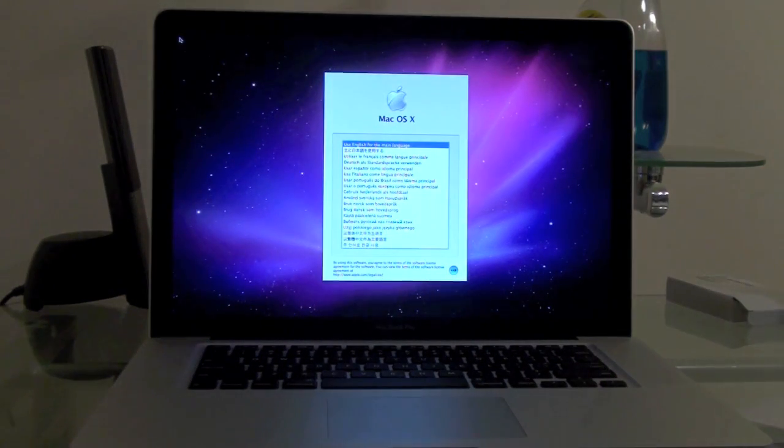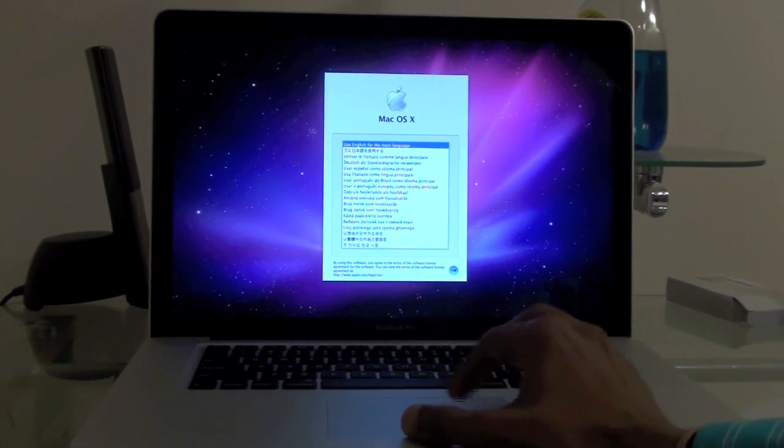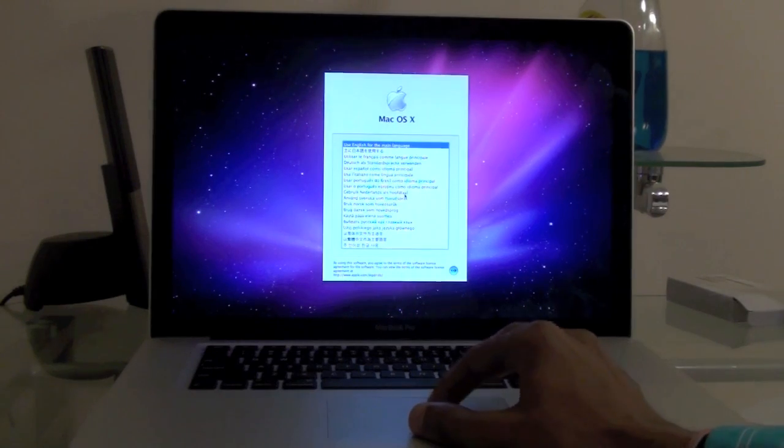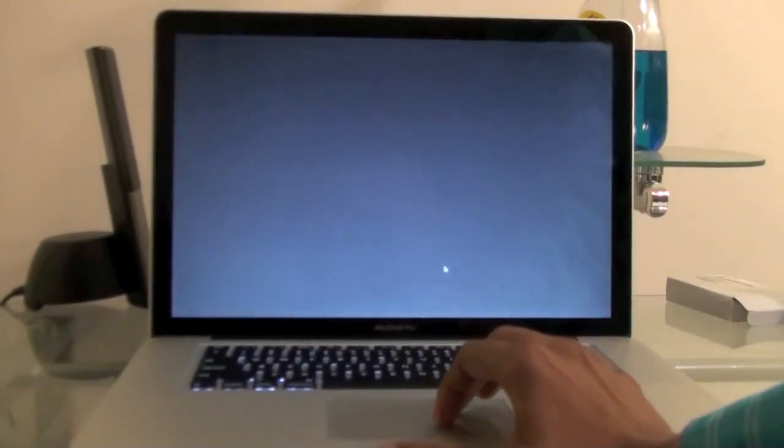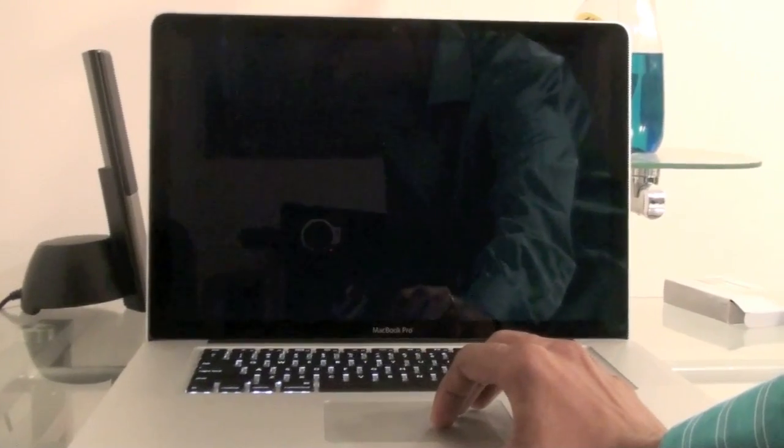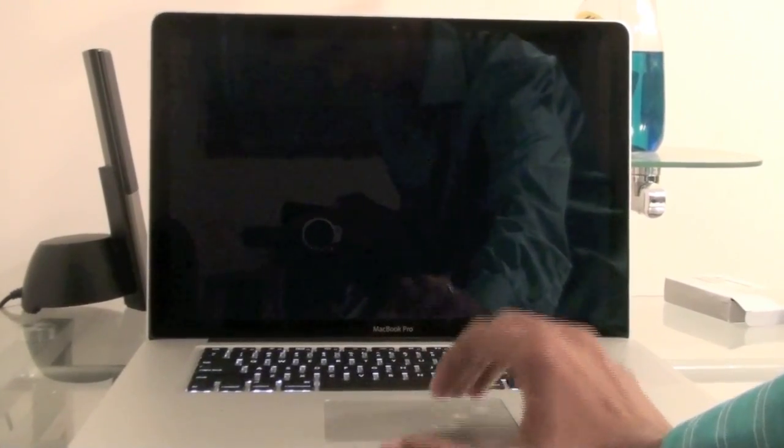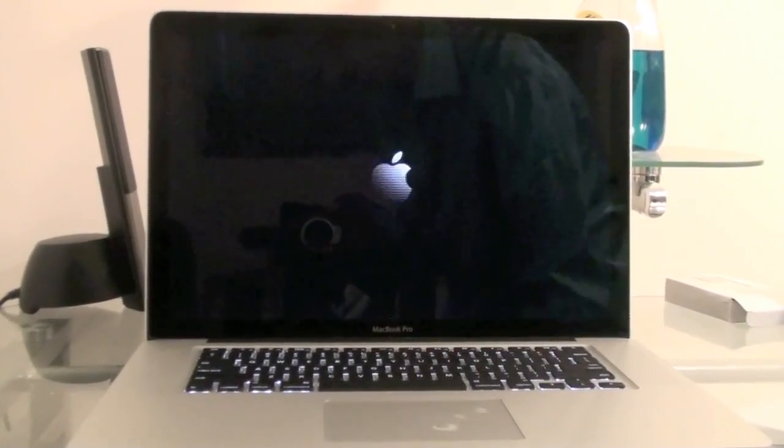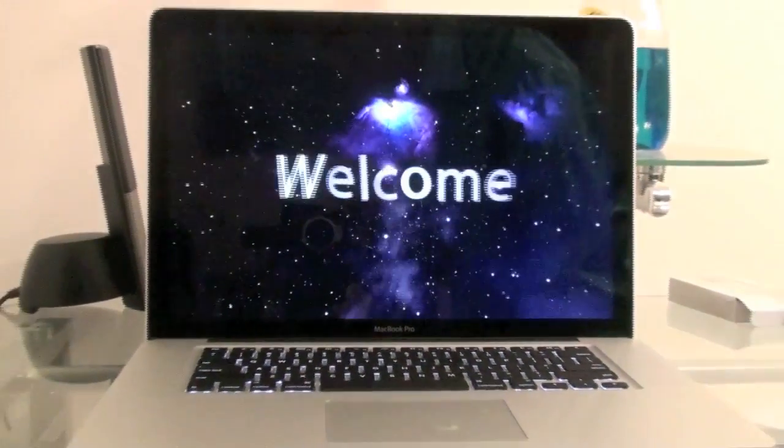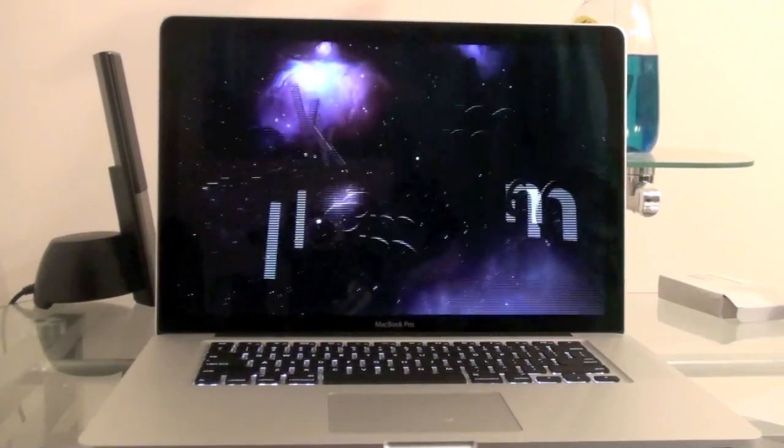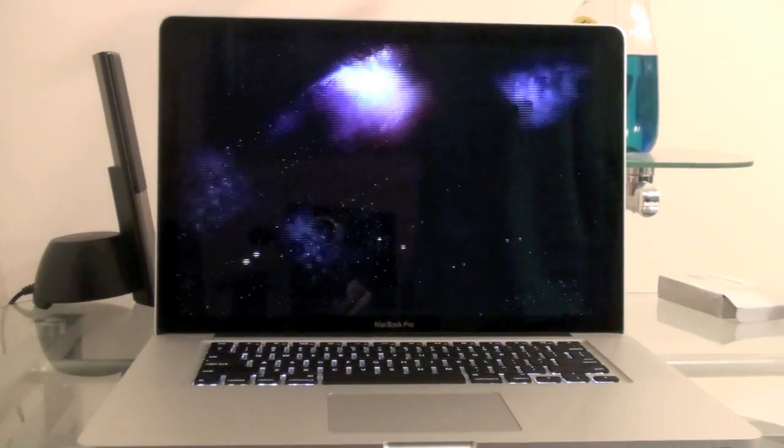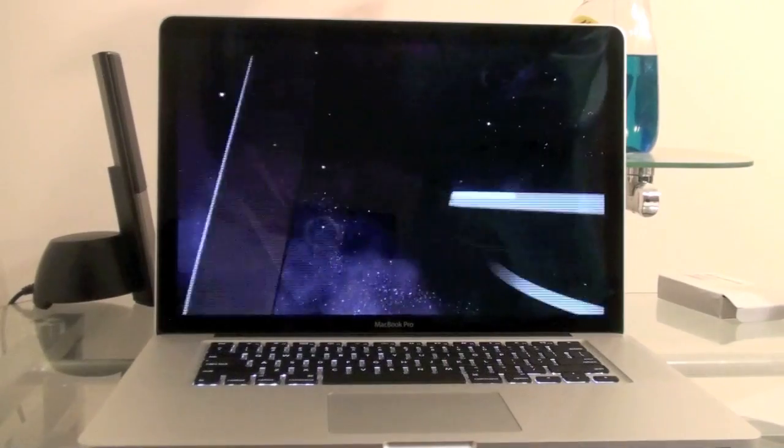Right now we're just going to choose our language. Just choose English. There we have the theme Apple intro music.